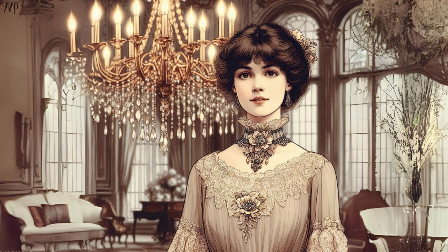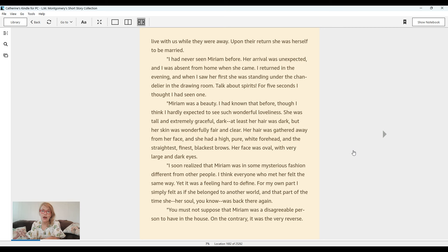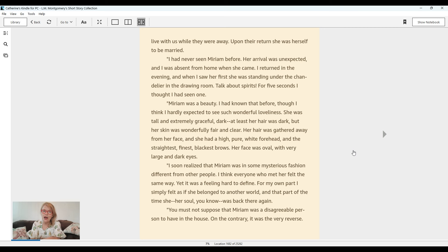Miriam was a beauty. I had known that before, though I think I hardly expected to see such wonderful loveliness. She was tall and extremely graceful, dark. At least her hair was dark, but her skin was wonderfully fair and clear. Her hair was gathered away from her face and she had a high, pure white forehead and the straightest, finest, blackest brows. Her face was oval with very large and dark eyes. I soon realized that Miriam was in some mysterious fashion different from other people.